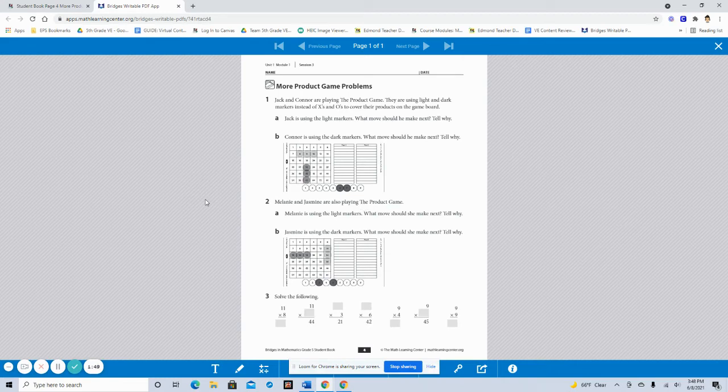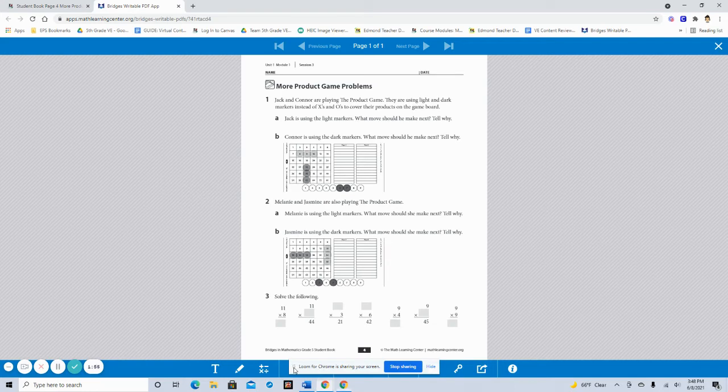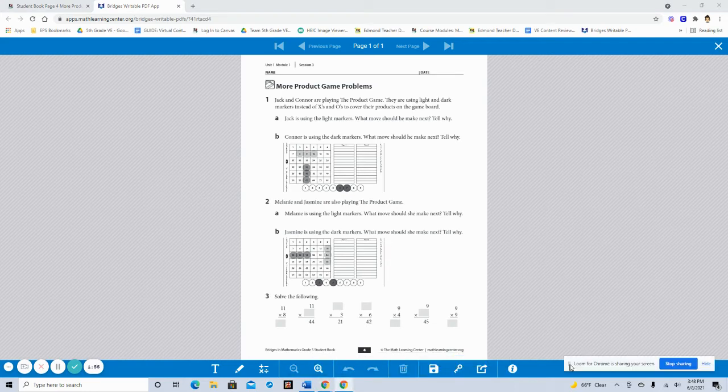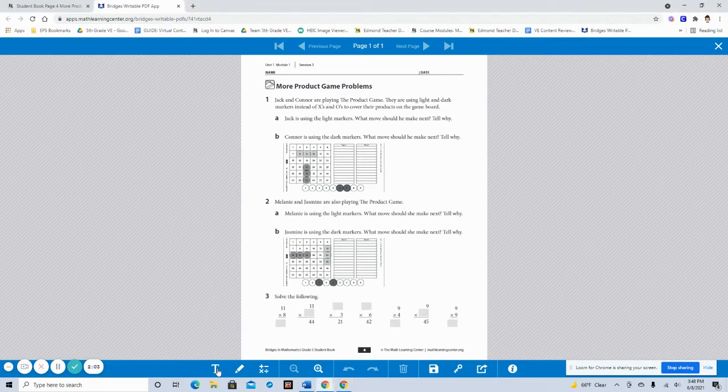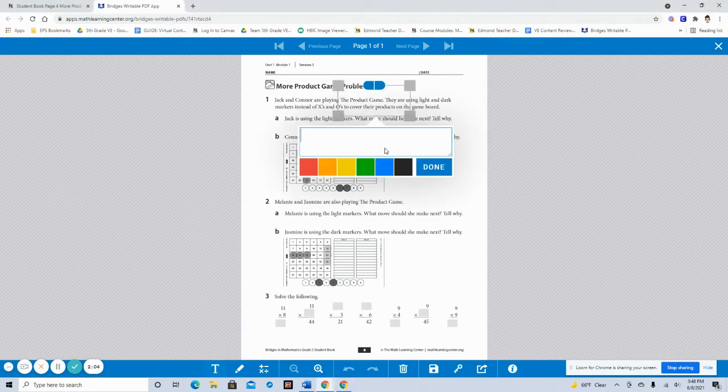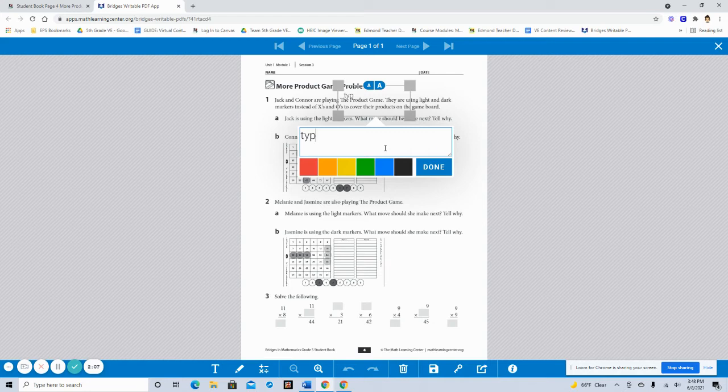As you can see there is the workbook page. At the bottom is your toolbar. It's pretty straightforward. So this T is a text box. So if you would rather type out your answer, you can do that.